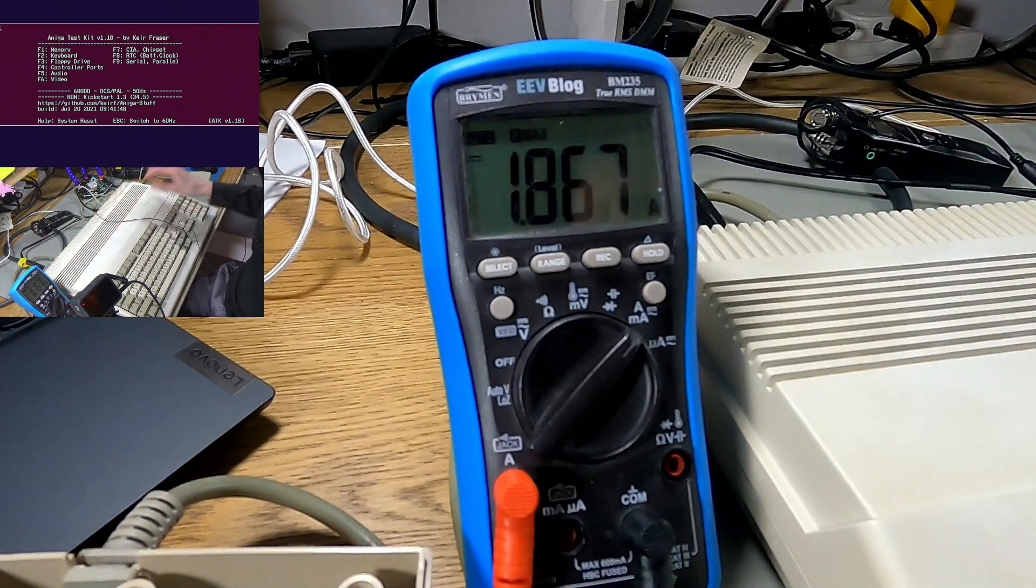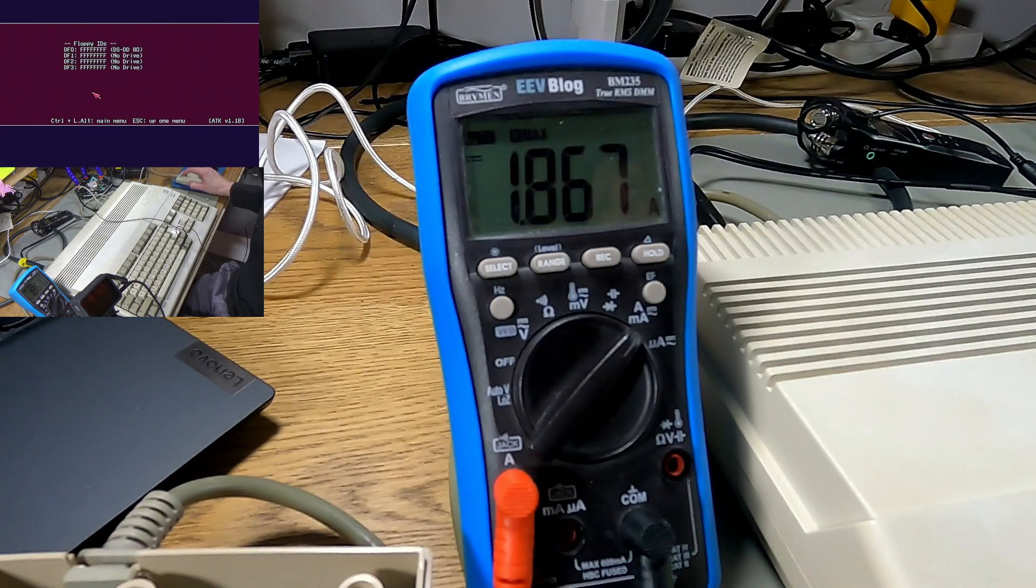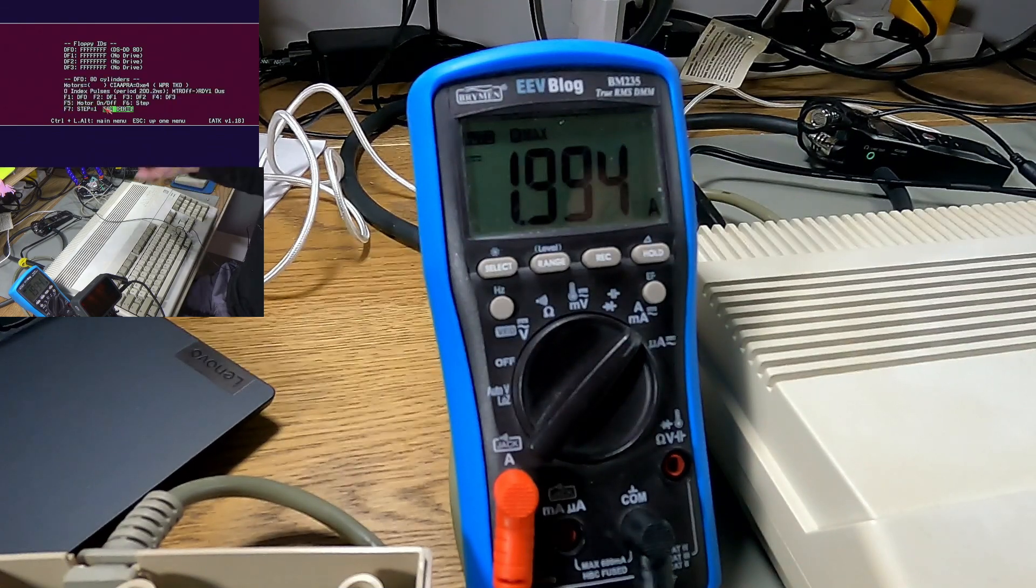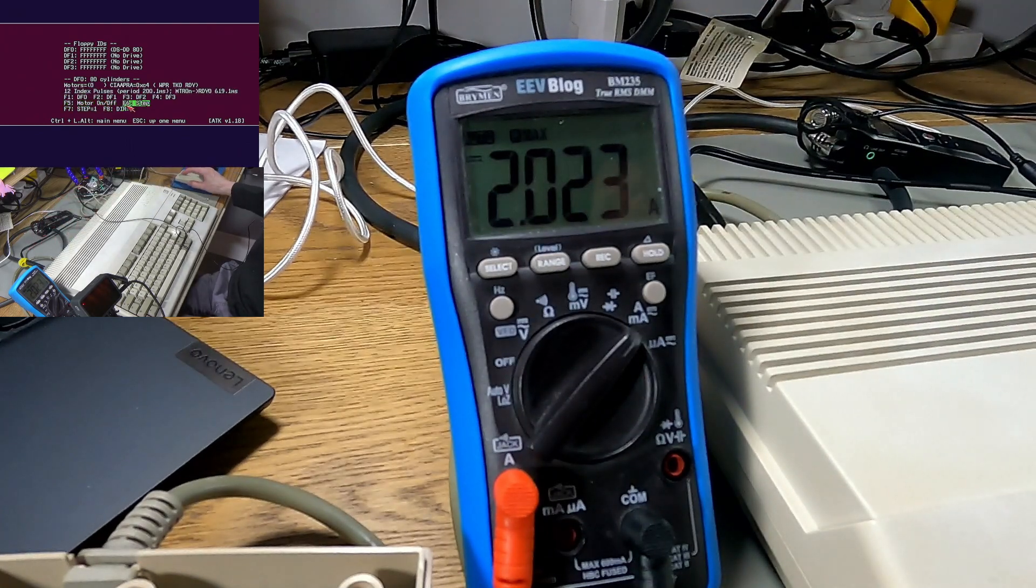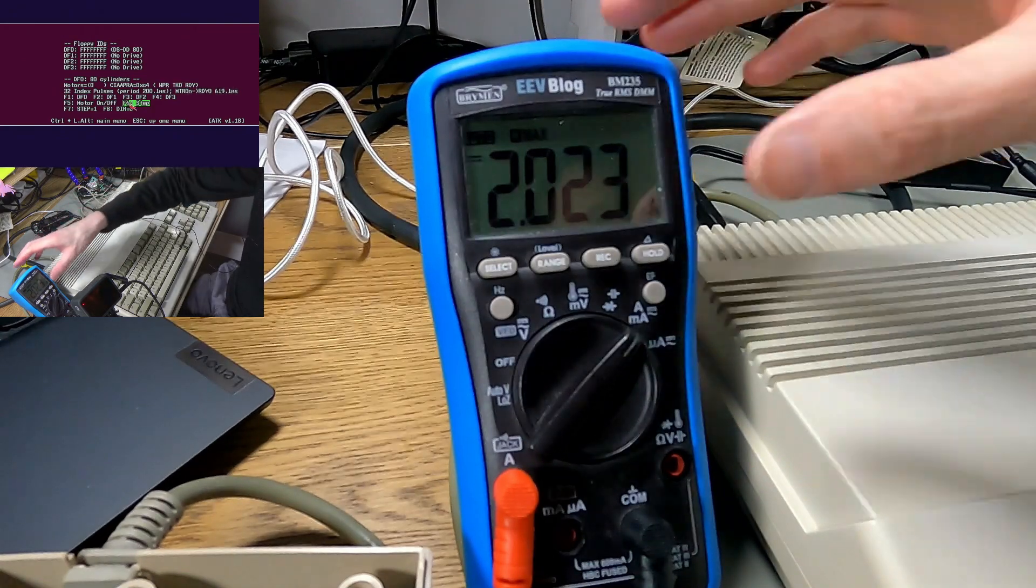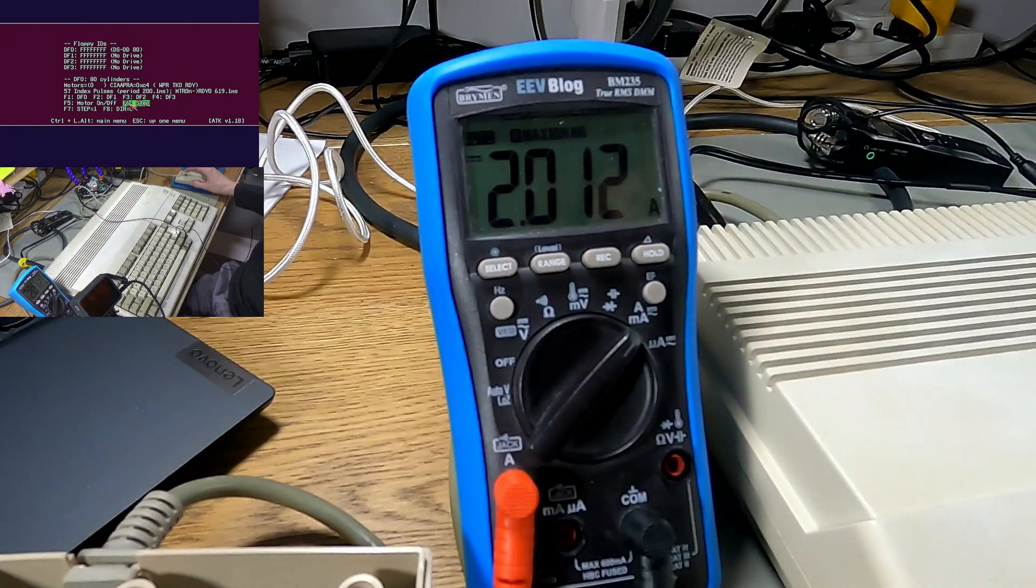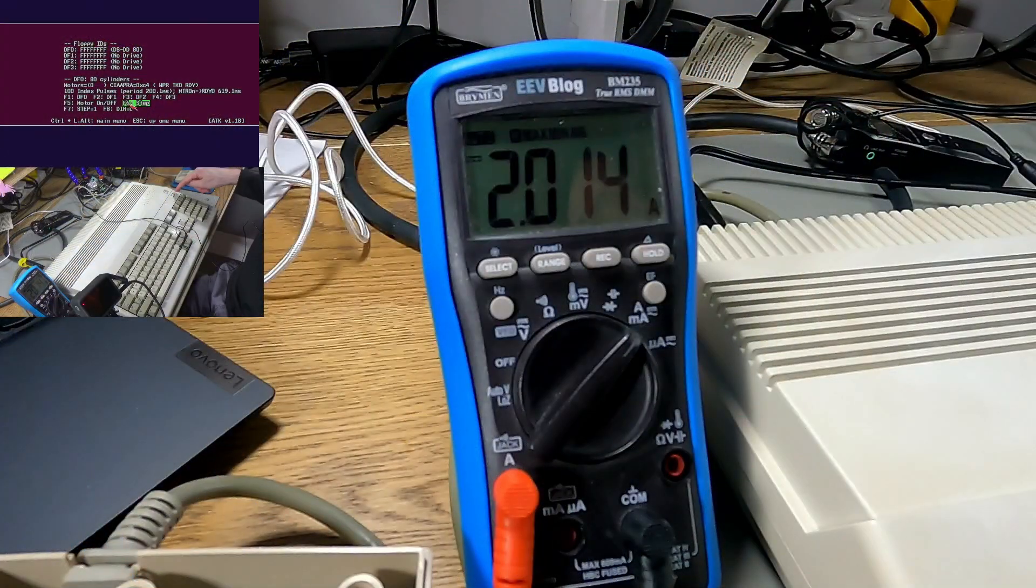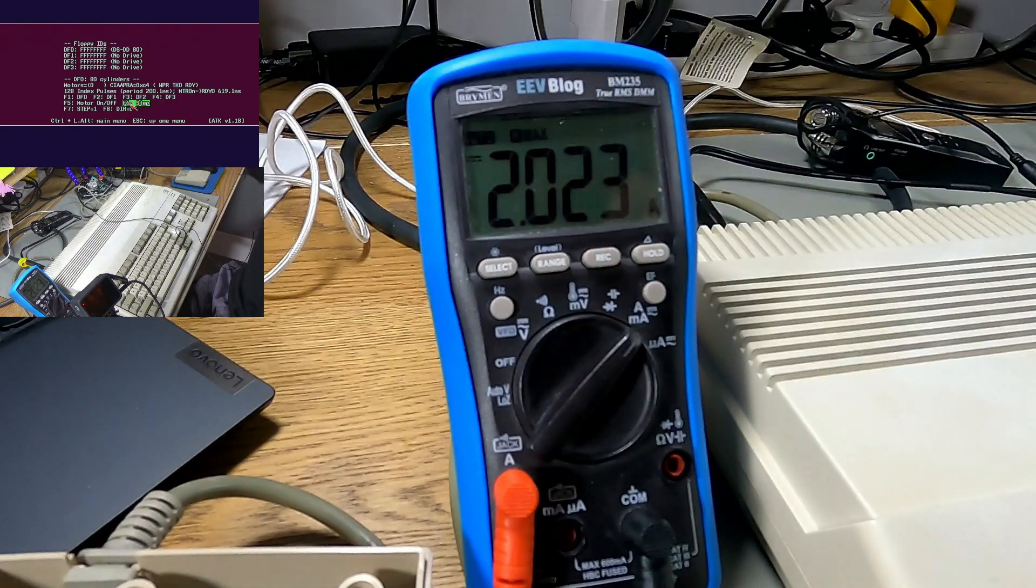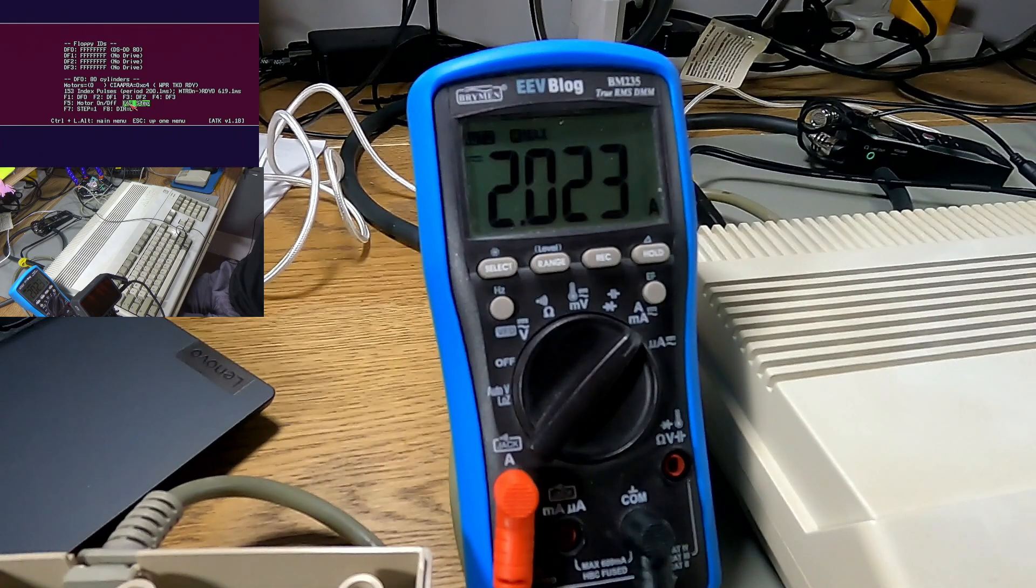Let's go to the floppy drive screen. Let's just start the motor. It went up to 1.9 when it accessed the motor there. If I turn it on, it's about the same as the Amiga 600 that one. Just about 2 at the moment. That's just got the drive motor turned on. So just over 2A. So what did we max out at? 2.023 which is almost identical to the A600.